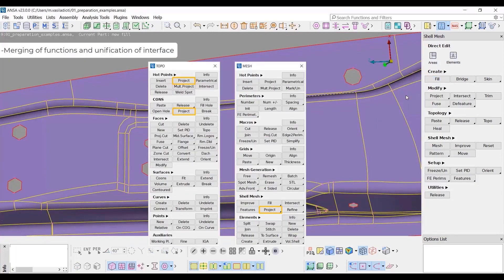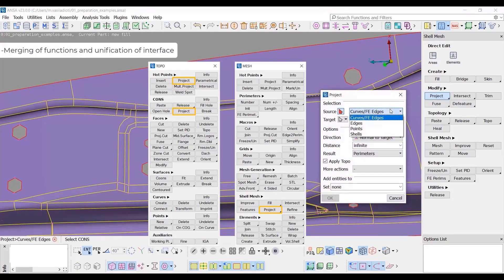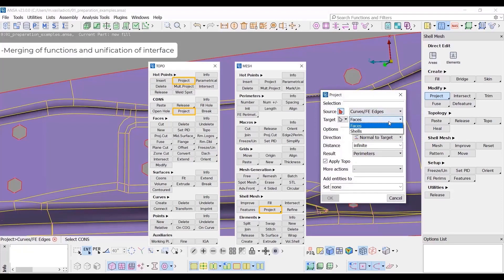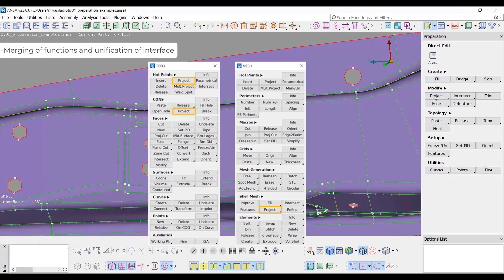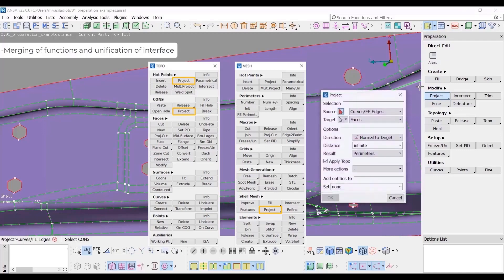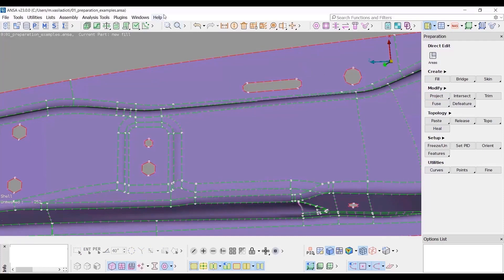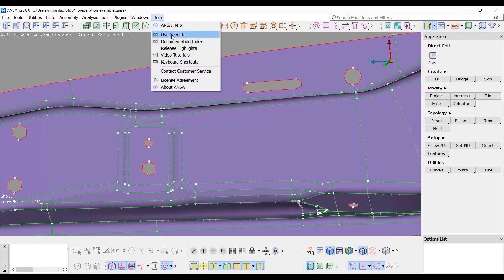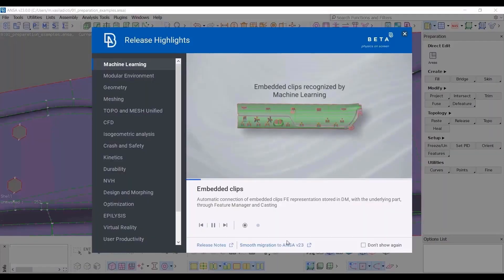All TOPO and MESH project functions have been unified under the modify project, which is identical either invoked from the TOPO or from the MESH tool sets. For the complete list of functions that have been merged or unified, please refer to the smooth migration document which can be accessed from the release highlights window.